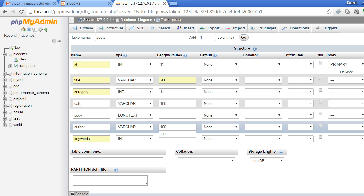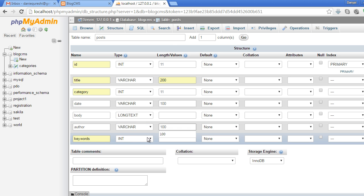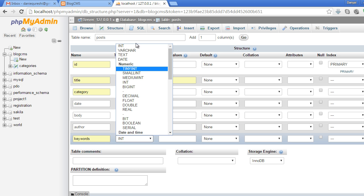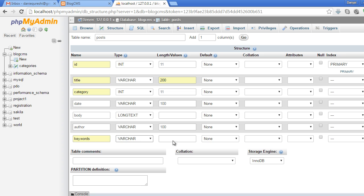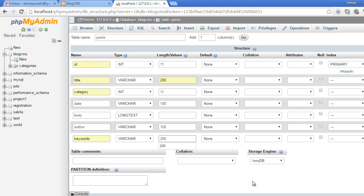Now let's save this table. Click the Save button below.